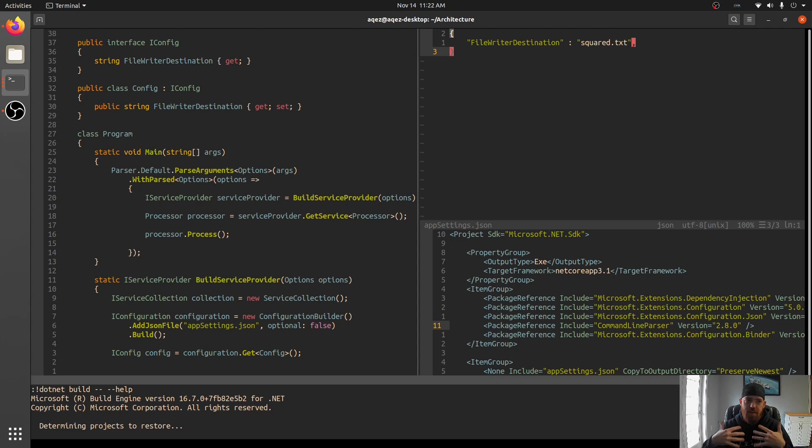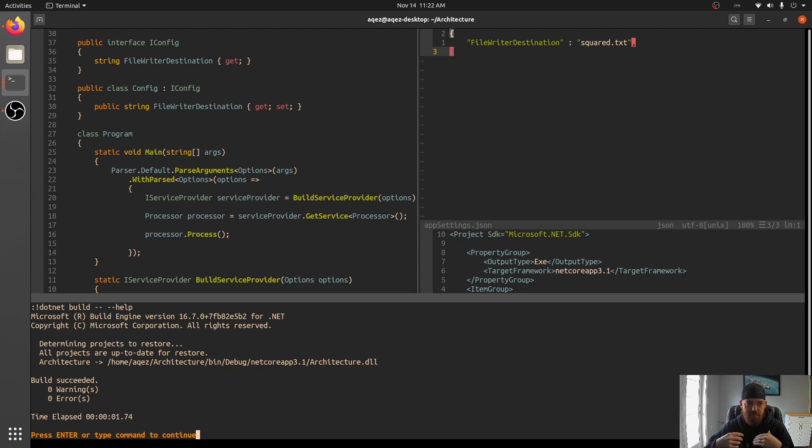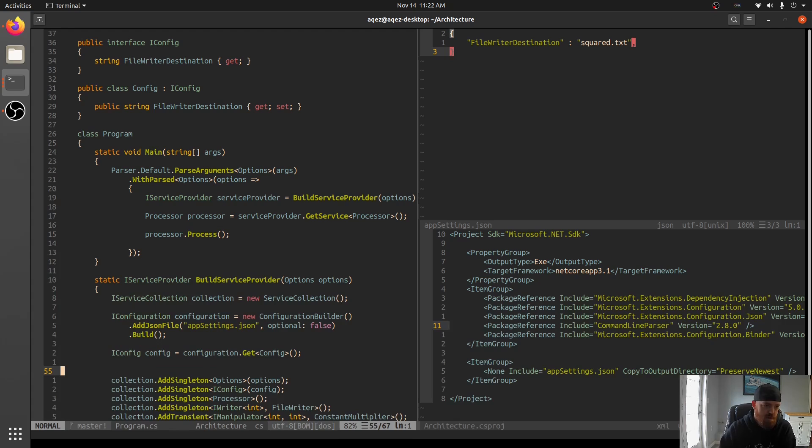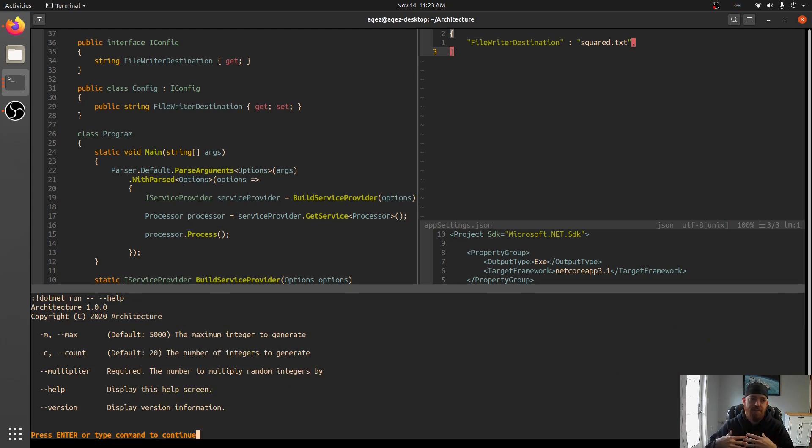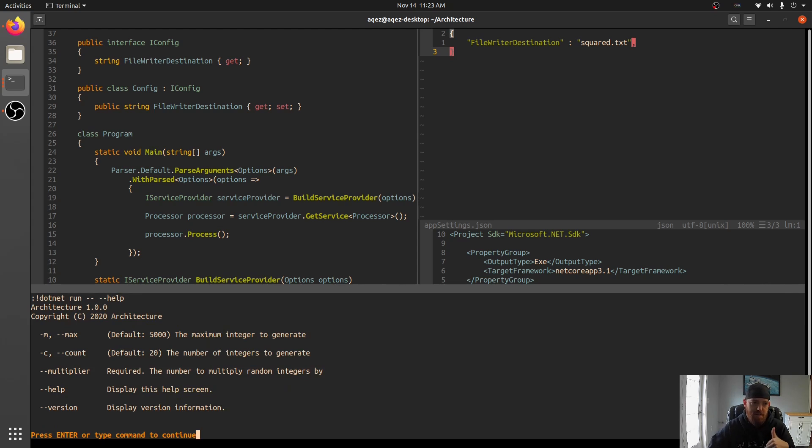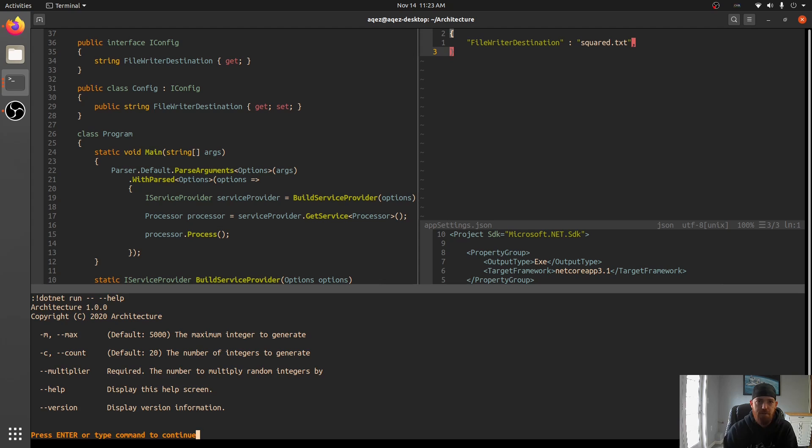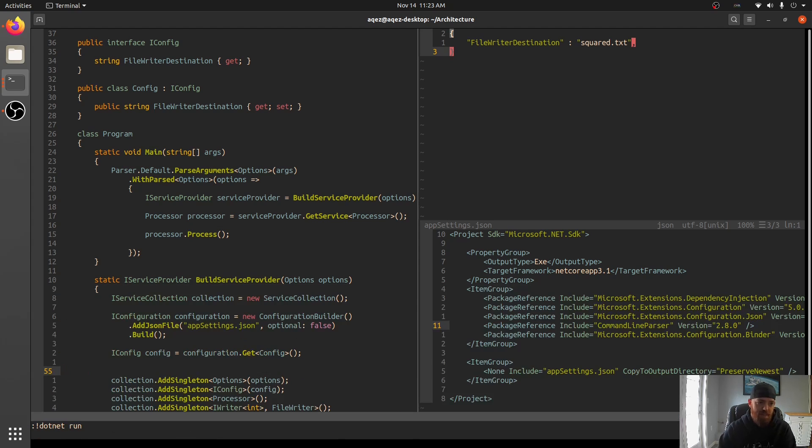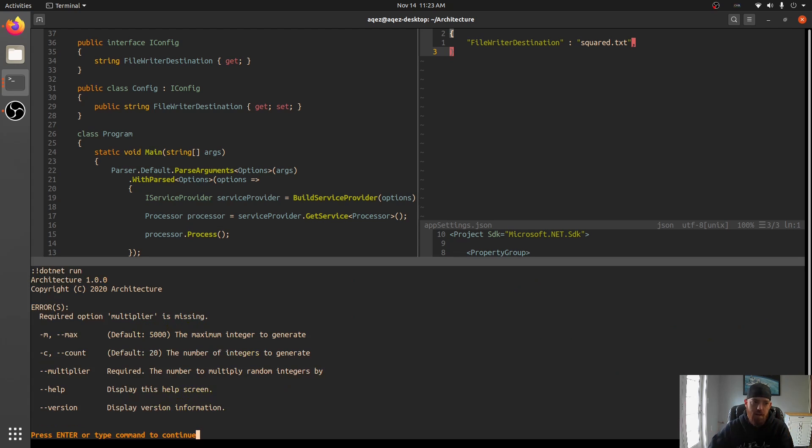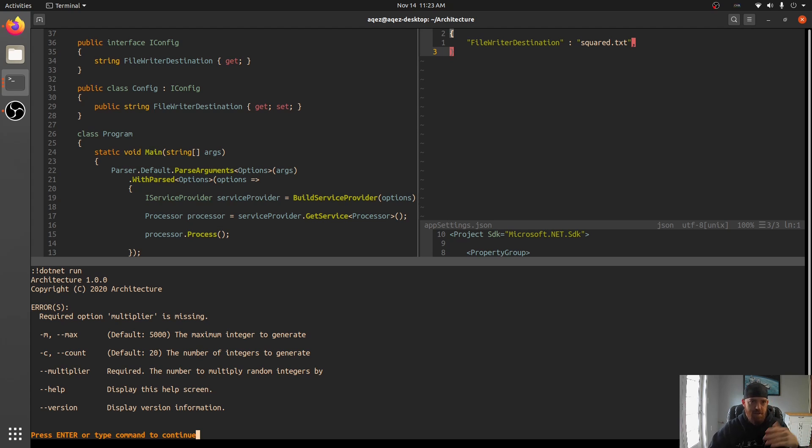What this will do for us is we can now call .NET run and we'll say help. And we'll get this help text that automatically gets generated for us. Oops, sorry. Wrong command there. .NET run. We'll get help text that automatically gets generated for us based on those attributes that we just saw. So you see, you can use either dash M or max to get the maximum integer and whatnot. And if we try and run it, so you see required is there on multiplier. If you try and run it without that, it will tell us. It'll say, hey, you've got an error. So errors required option multiplier is missing. So it'll tell us the rest of this stuff. And then architecture is the name of the assembly of the project. And a version is generated in there as well.